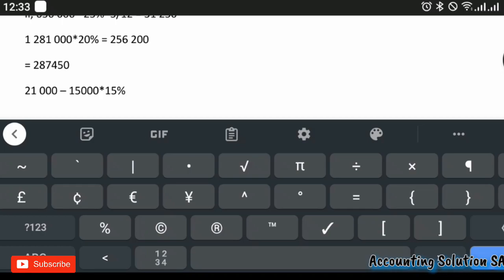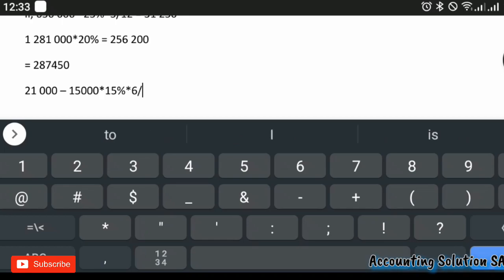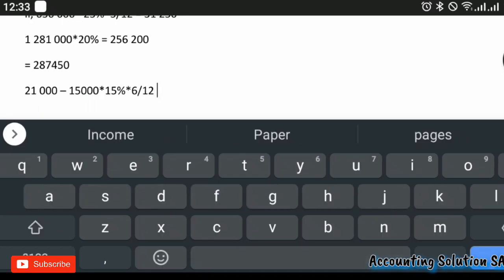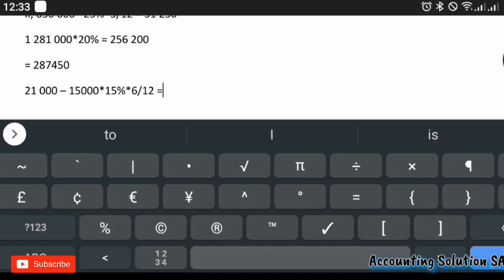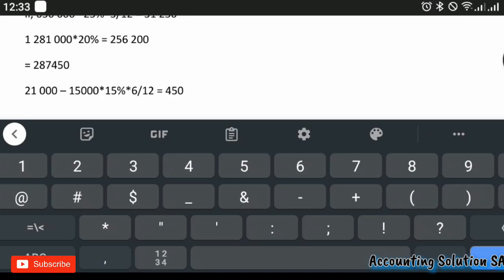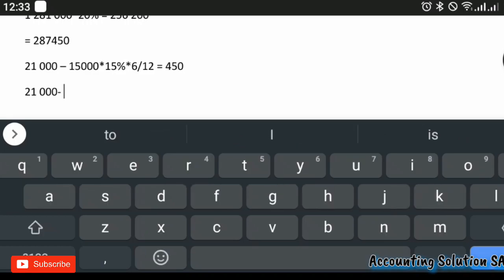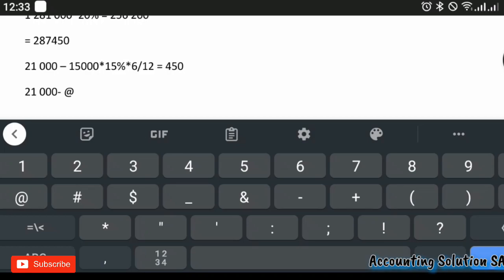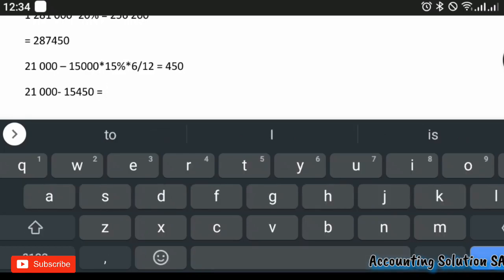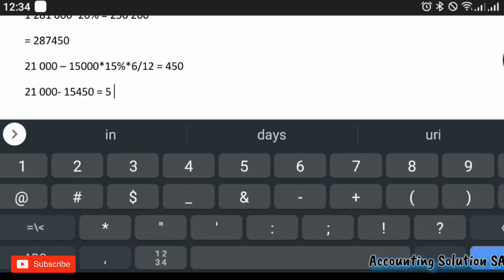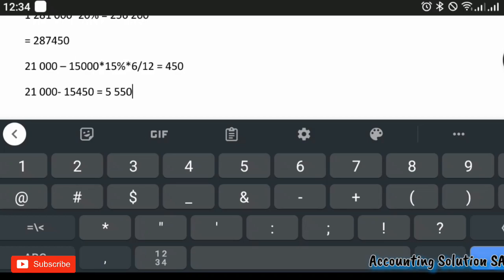Remember the six months we counted - we also multiply by 6 over 12. If you do this on your calculator you get 450. So the total accumulated depreciation on disposal is 15,000 plus 450, which equals 15,450. The carrying value is then 21,000 minus 15,450, which gives us 5,550. That is the answer for Roman figure four - we sold the equipment at a carrying value of 5,550.